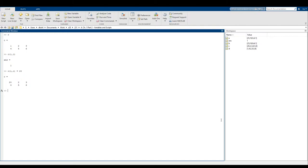A cool thing we can also do is set the value of multiple things at once. Let's say I want to change the entire second row to negative one — so let's take the second row and all of the columns and set them equal to negative two. And just like that, we set everything to negative two. This makes it really easy to edit our already existing matrices.